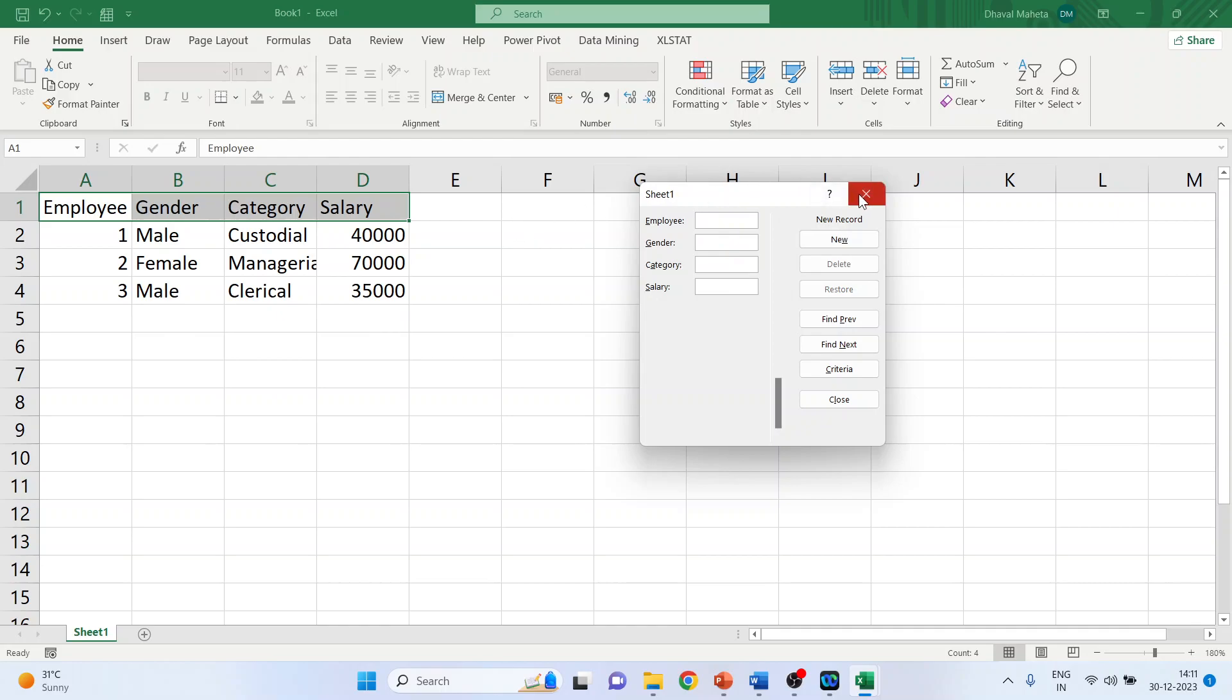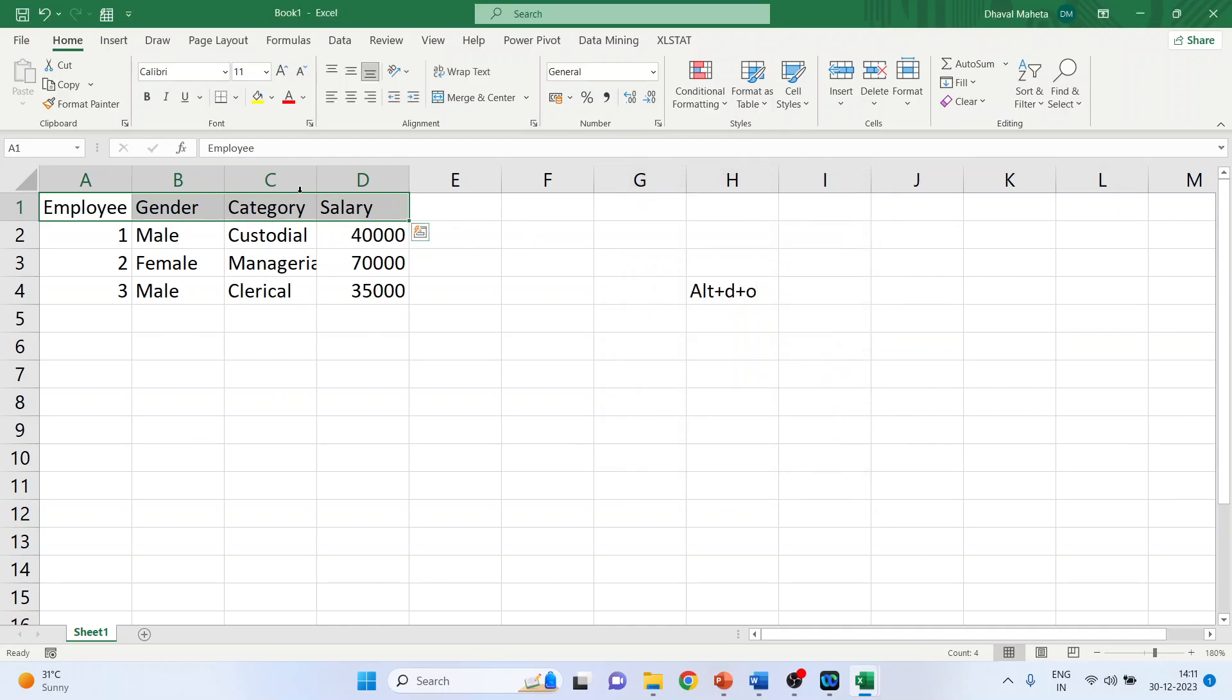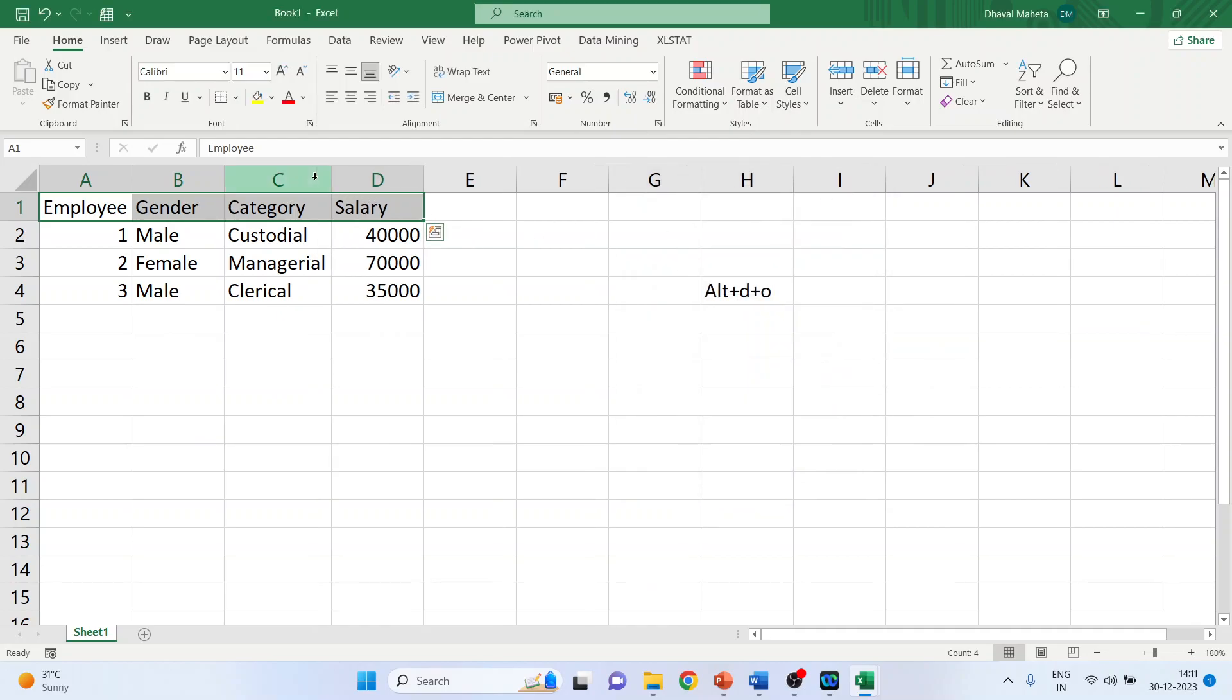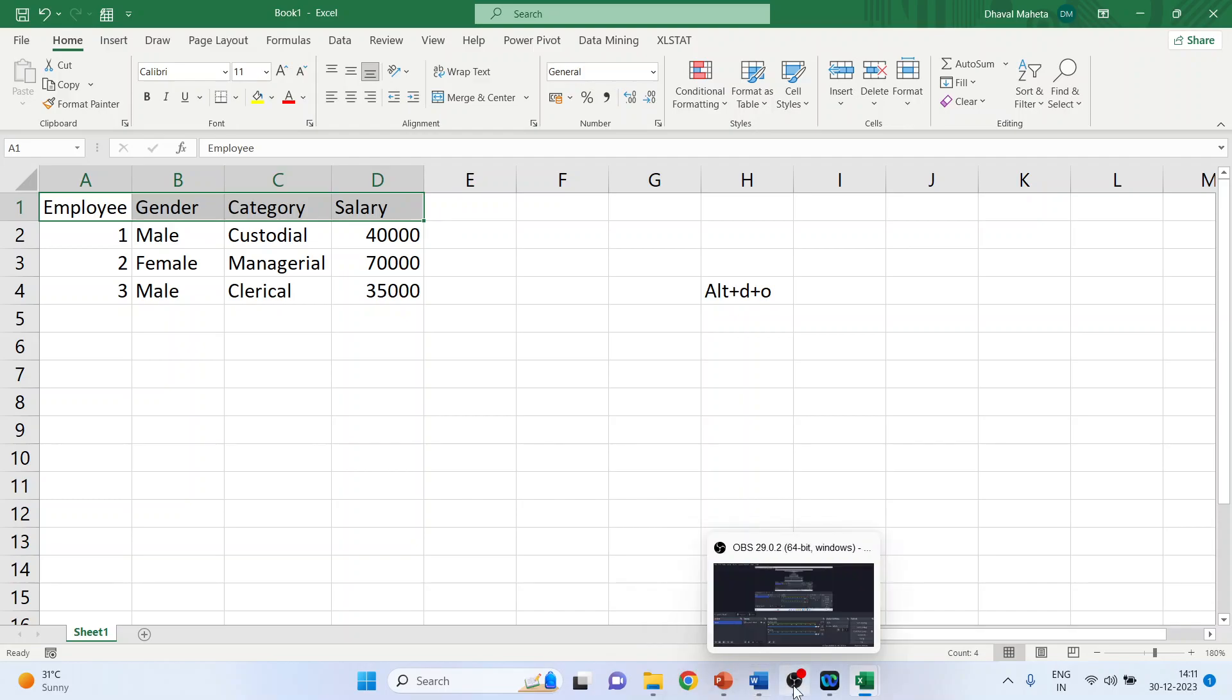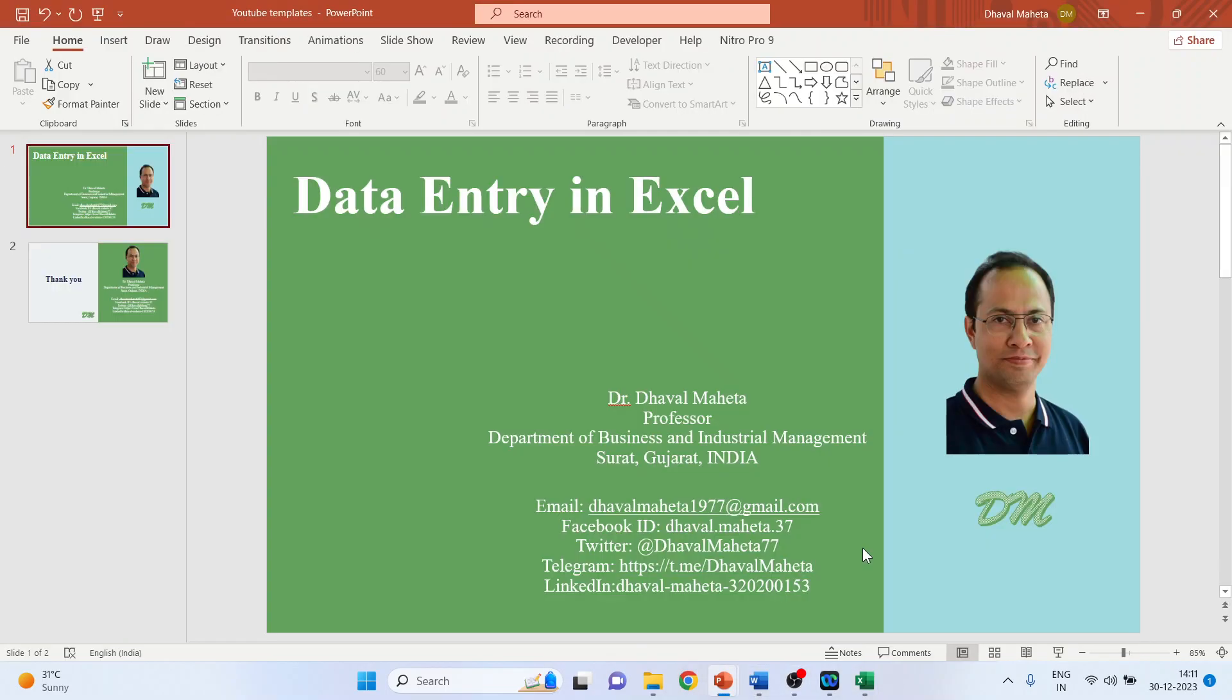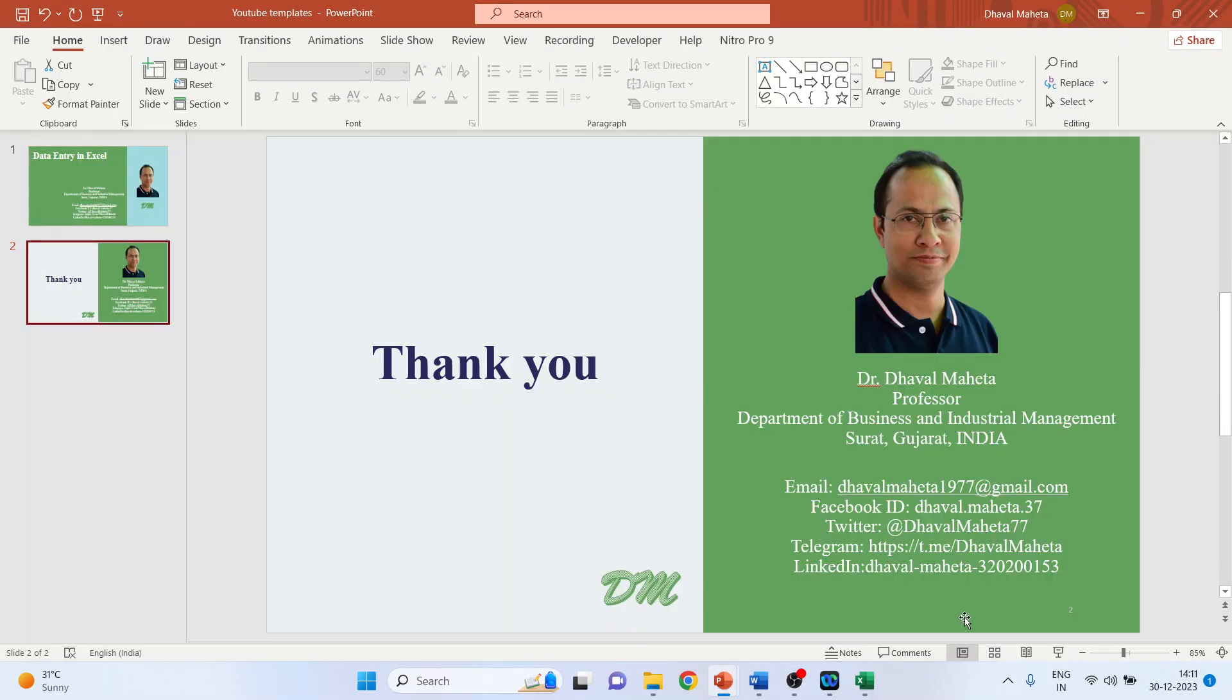So the data entry becomes quite easy if we go according to this method and the magical command is ALT plus D plus O. This is how you can do the data entry in Excel.